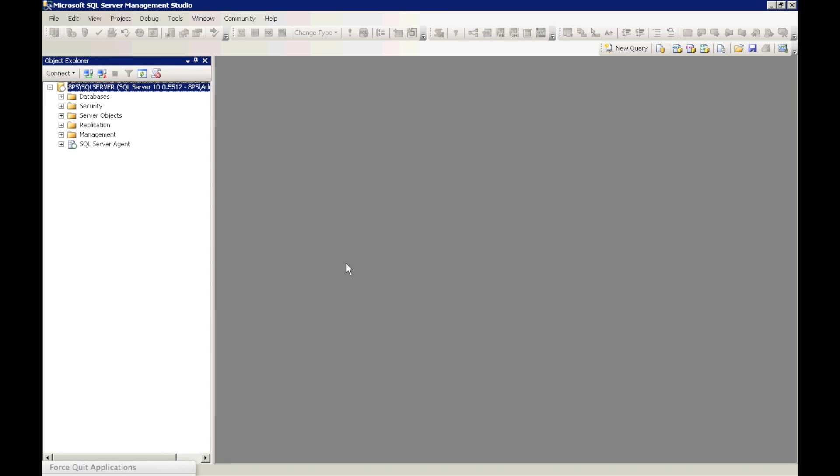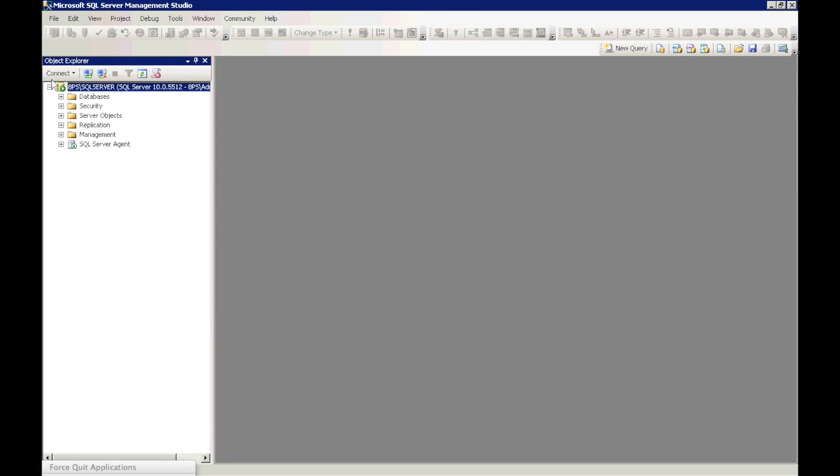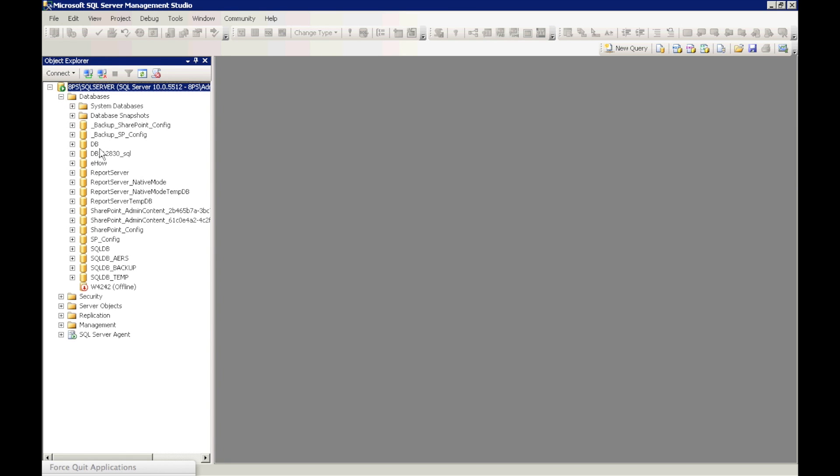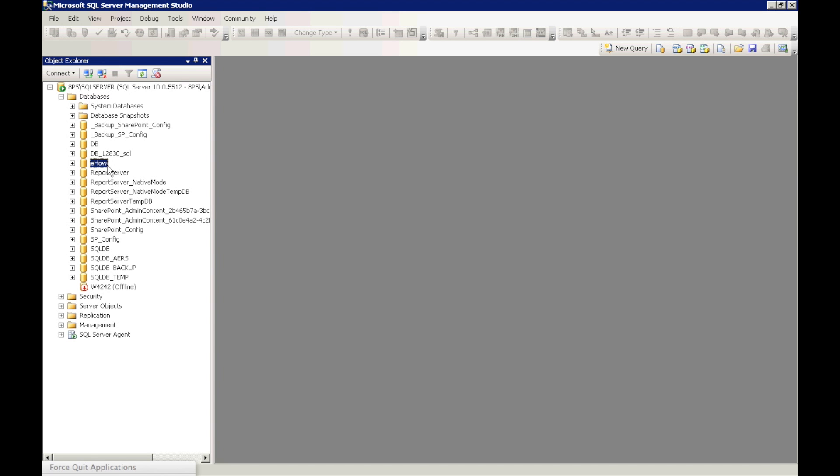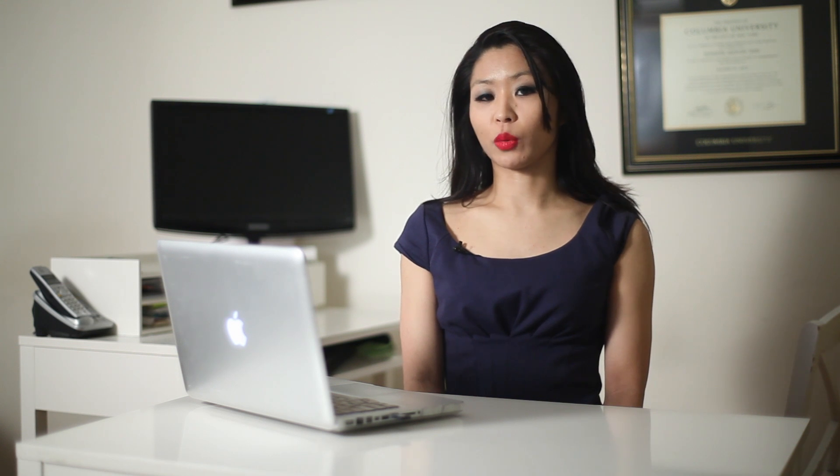Once you open up Microsoft SQL Server Management Studio, you want to log into the database that you want to work with, open the databases folder, and right click on the database that you want to restore.